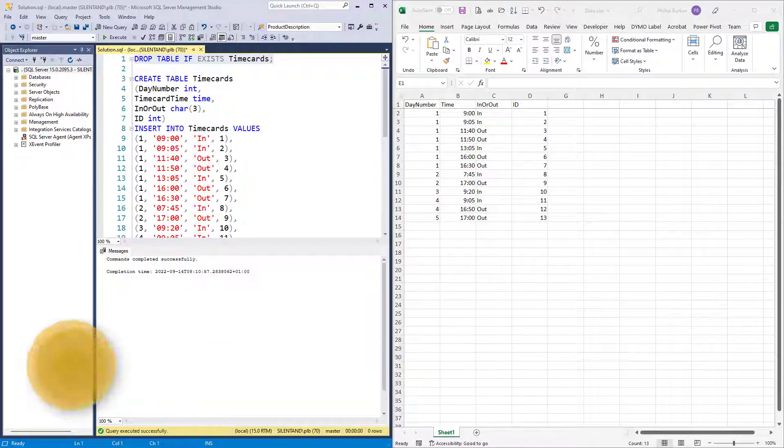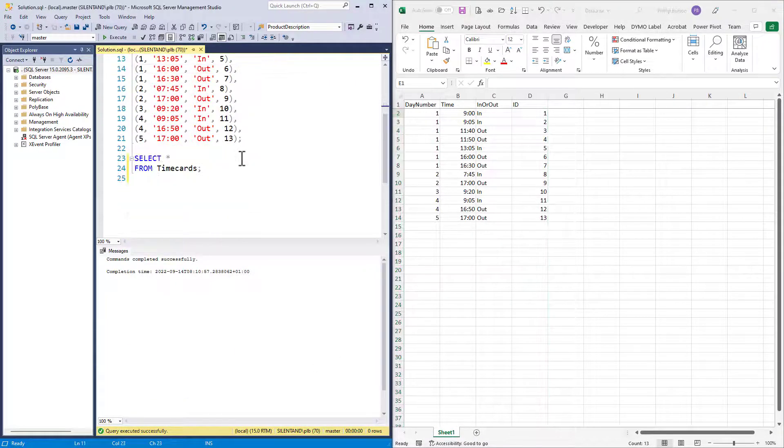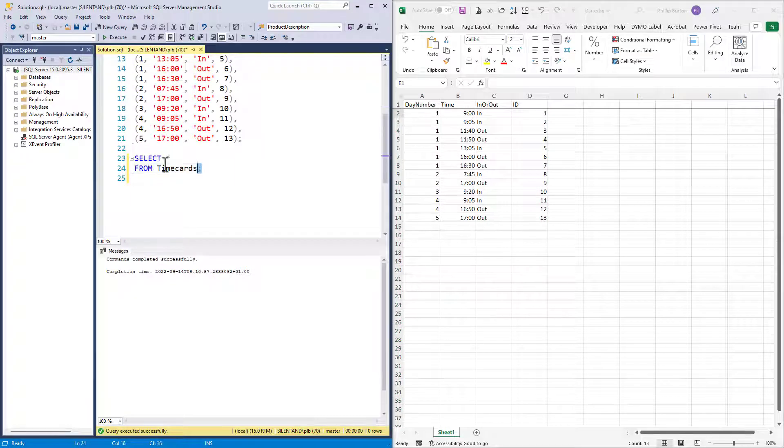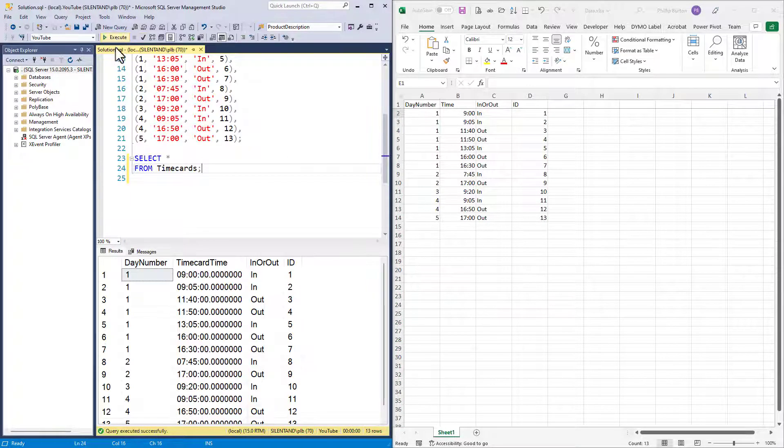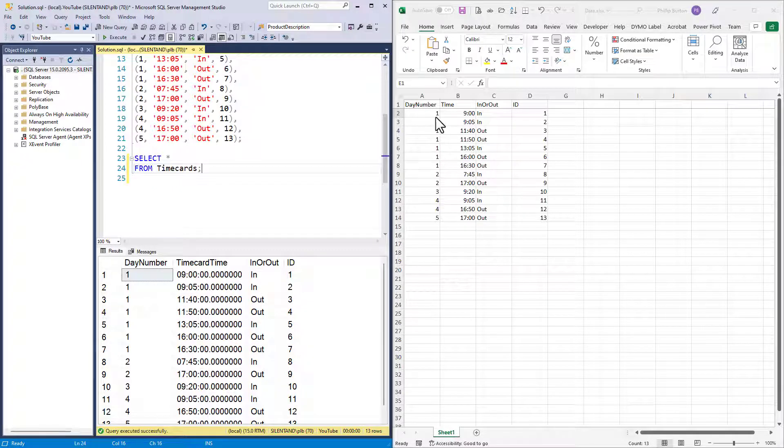On the right hand side, you can see some timesheet data, which we've got replicated here on the left hand side. So if I run this, you'll see we've got exactly the same data.